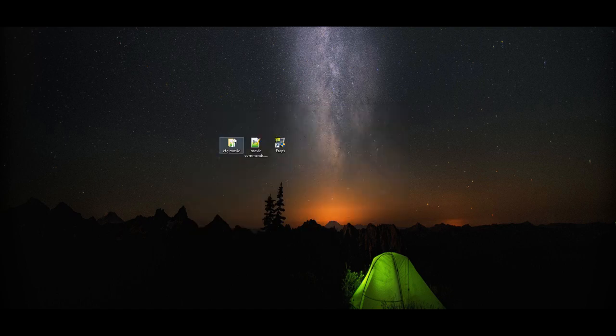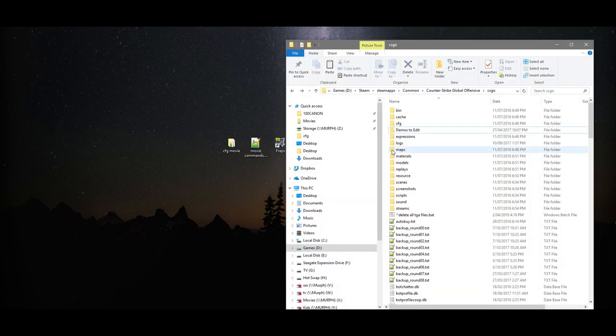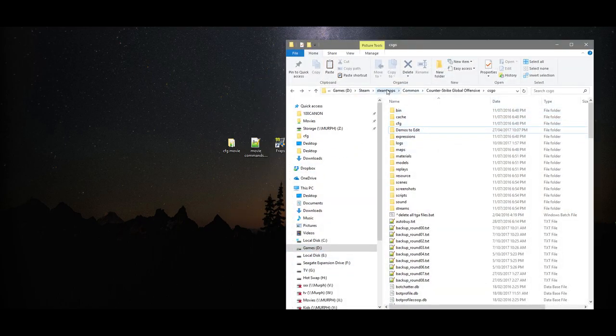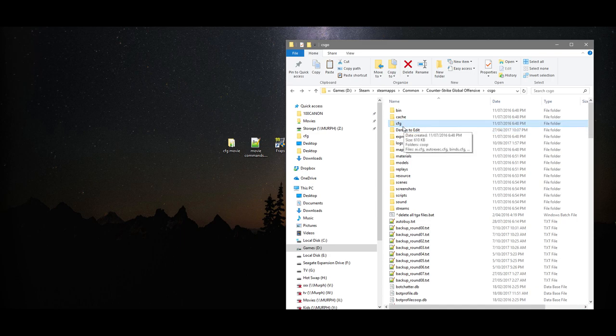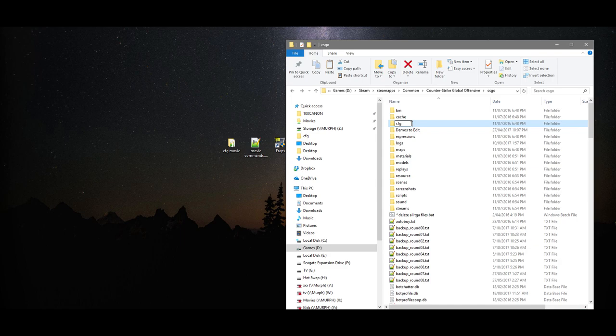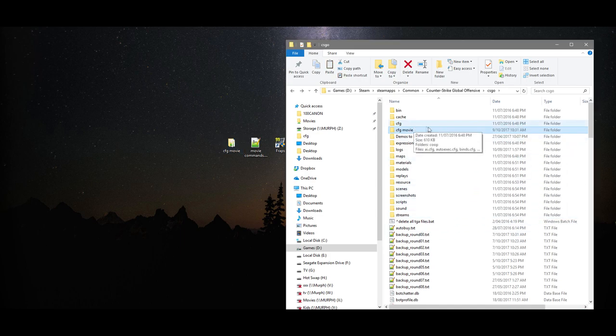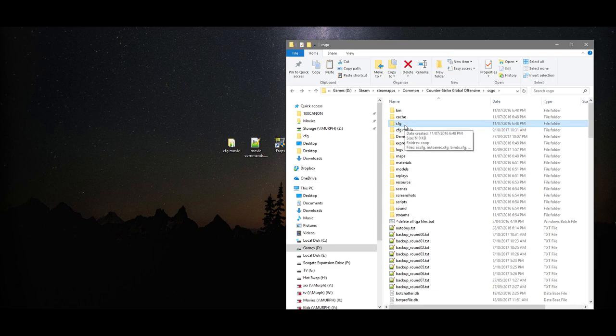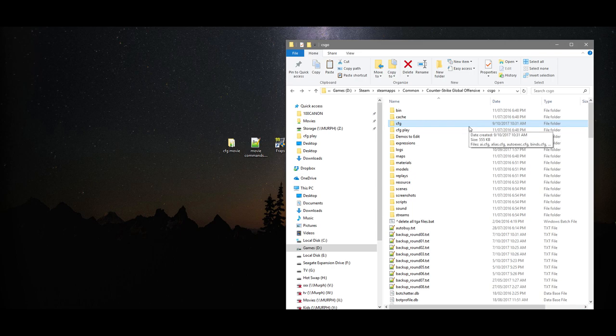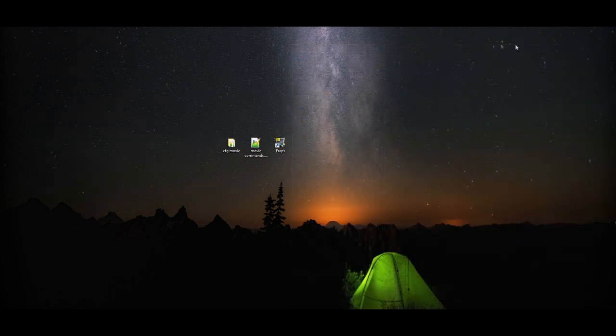Now, with your movie making config, what you'll want to do is navigate to your Steam folder. So, it's Steam, SteamApps, Common, Counter-Strike Global Offensive, and then CS:GO. You'll already see a folder called CFG. This is your playing config - these are the settings you use when you play Counter-Strike, different than what you're going to use to record movies with. All you want to do with my movie making config is copy or drag it into the CS:GO folder. When you want to record a CS:GO clip, come to the playing config folder and change it to something like CFG Play, and change the CFG Movie to CFG, and that makes it active. That means that's going to be the config that loads up when you launch Counter-Strike.